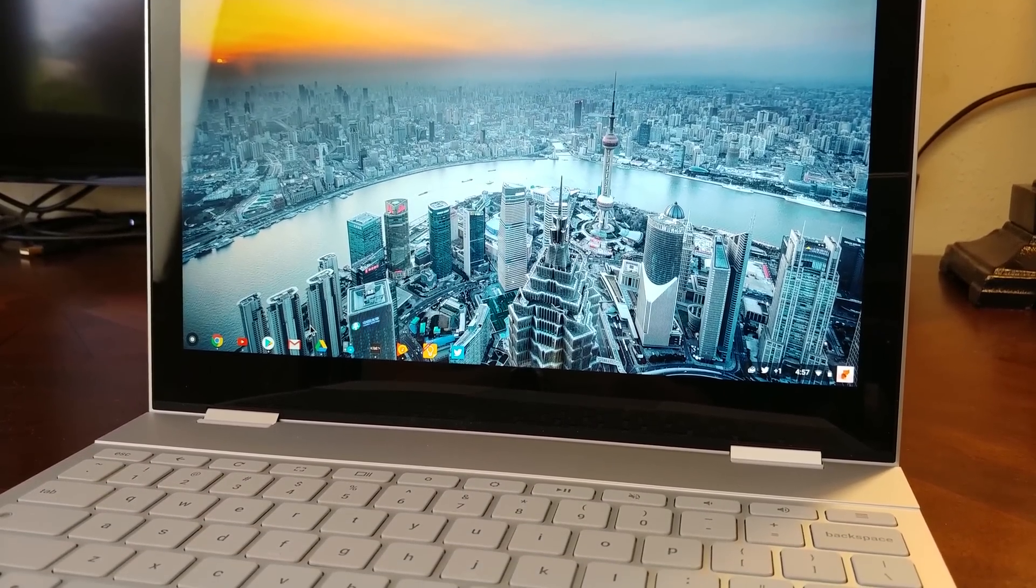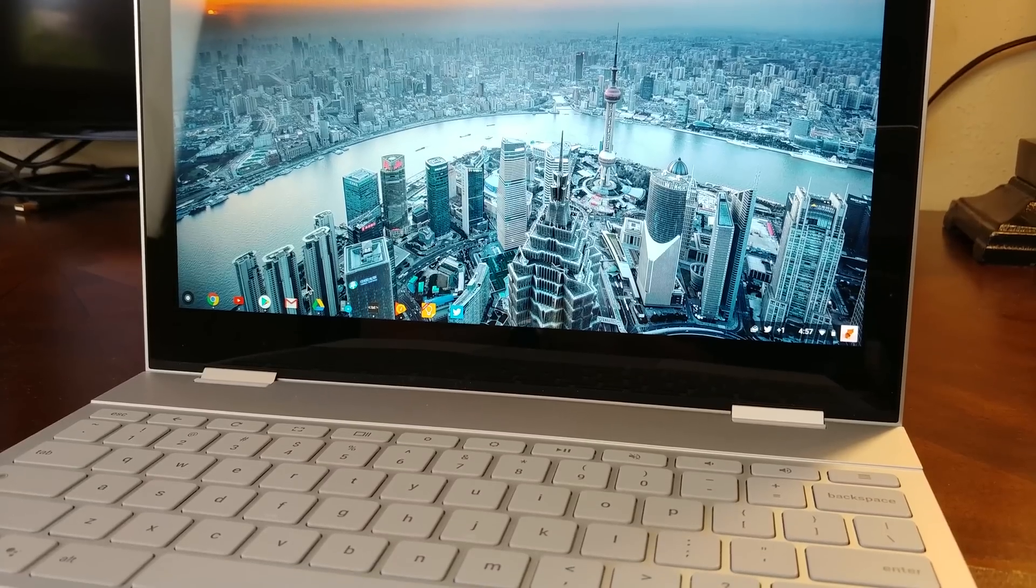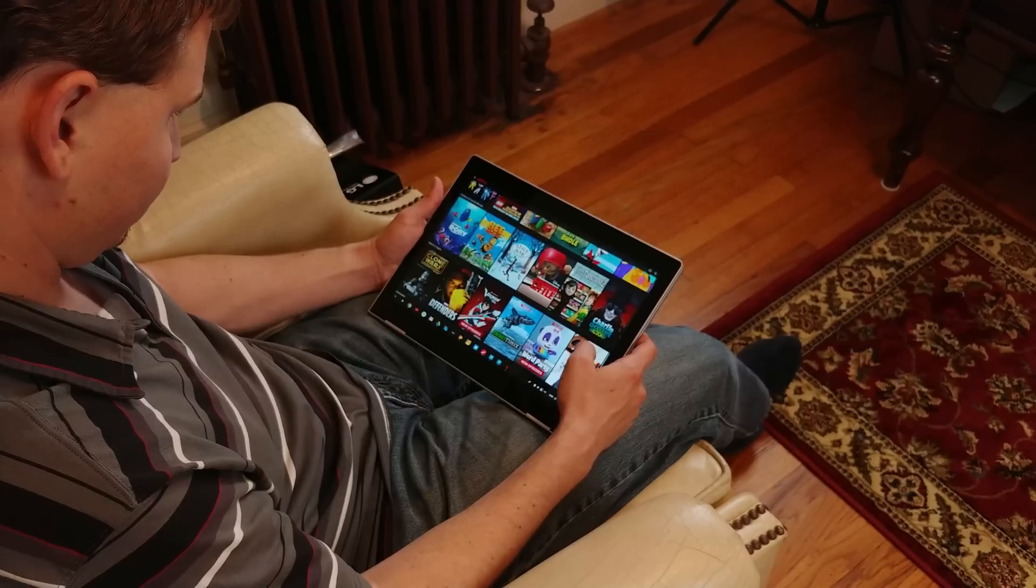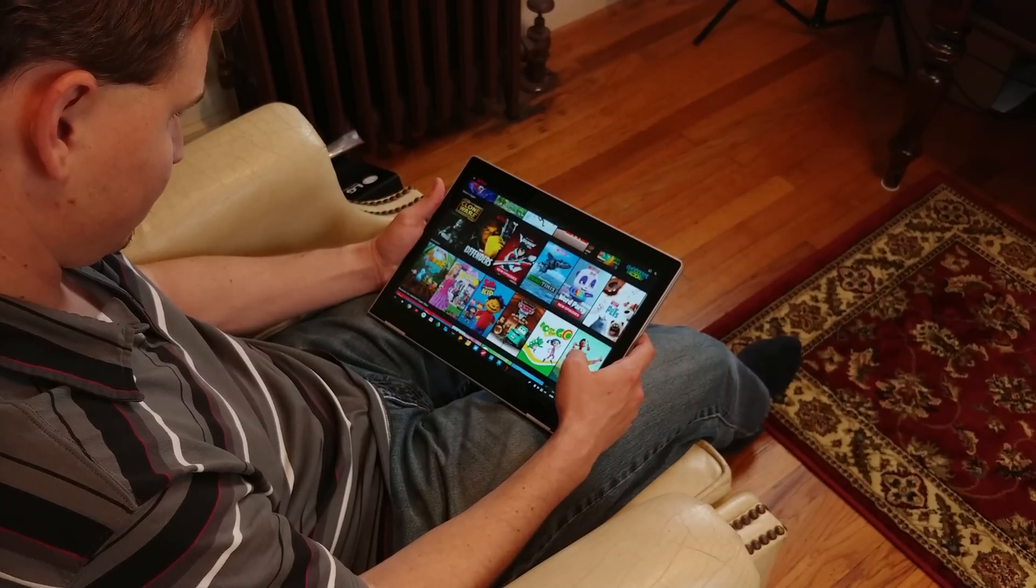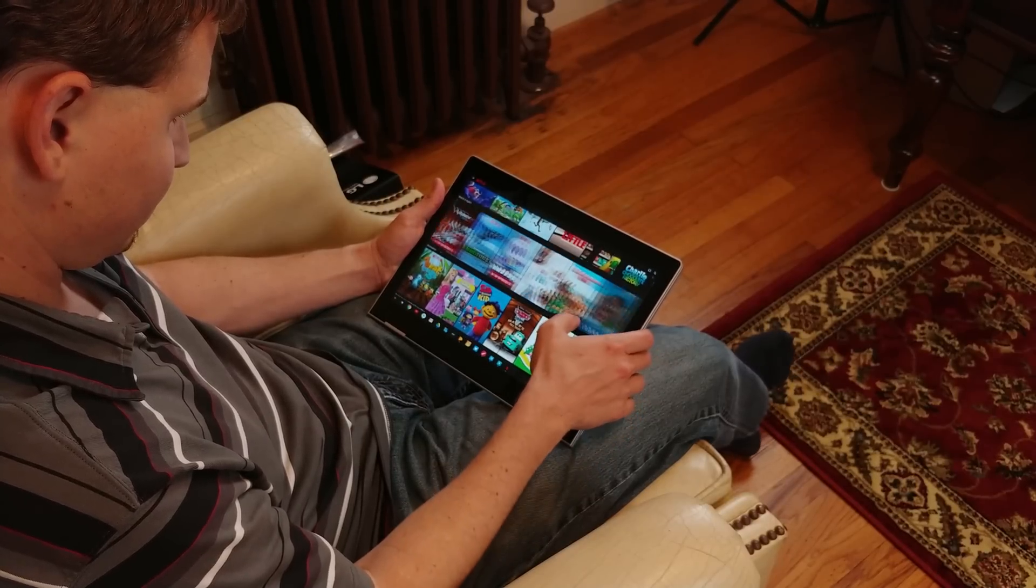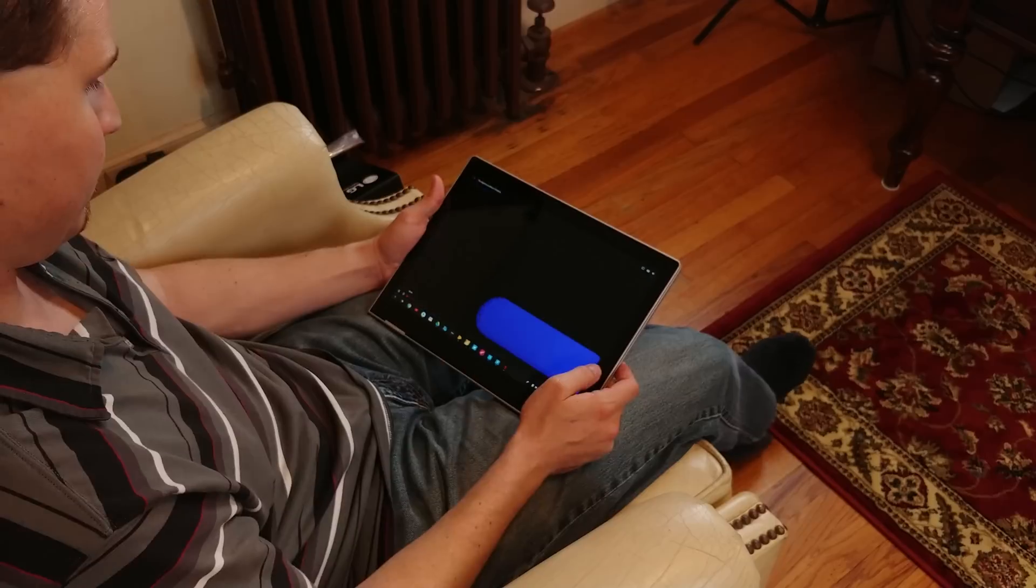They are facing away from the user when in any of the other modes and really feel like they should be in the top portion of the Pixelbook, where the monitor is instead. They're loud enough and of decent enough quality, but the direction is wrong when they seem like they would be needed the most.